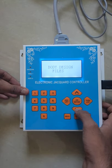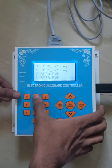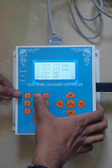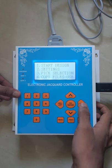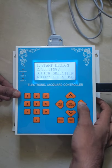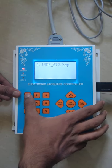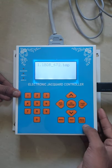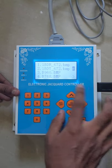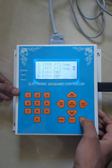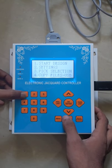Now from the design list, select the design. And if you want to run the border, select the design from the border list. We can find the selected design. Now start the design.